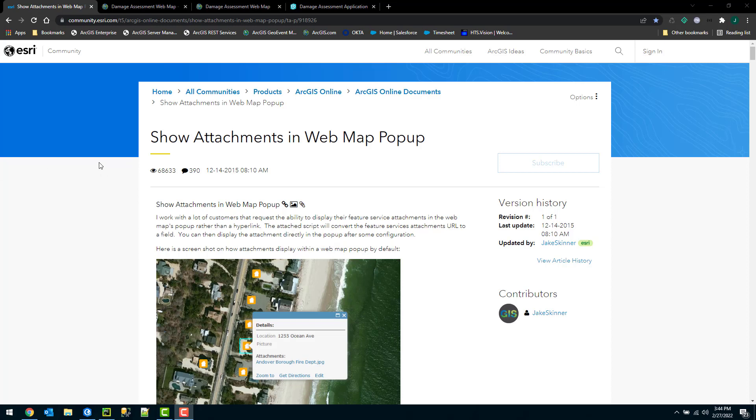Today I'm going to walk through the steps involved in the GeoNet document show attachments and web map pop-up. I'll include a link to this GeoNet document along with the video so you can download the tool that's going to be used for this workflow.